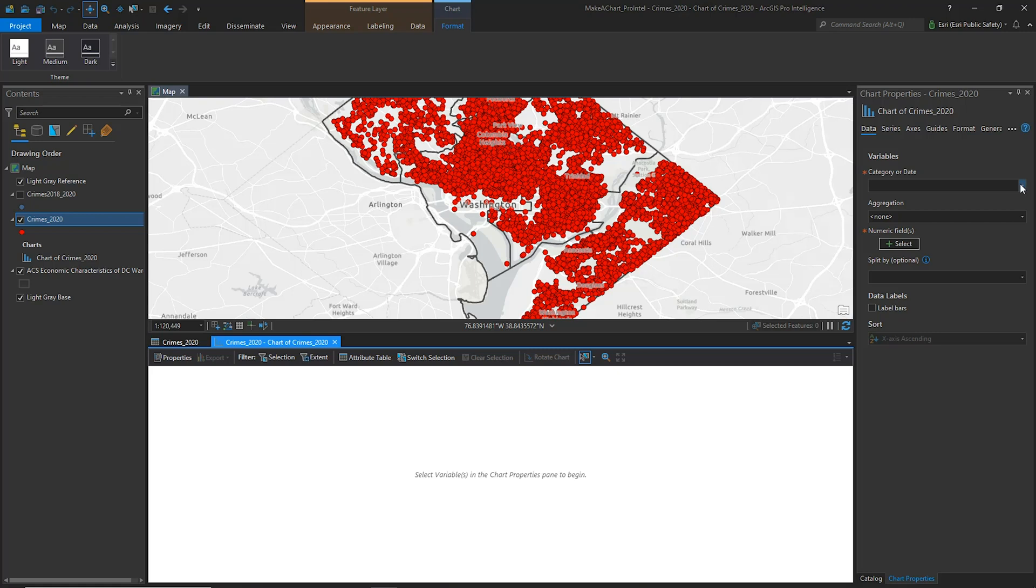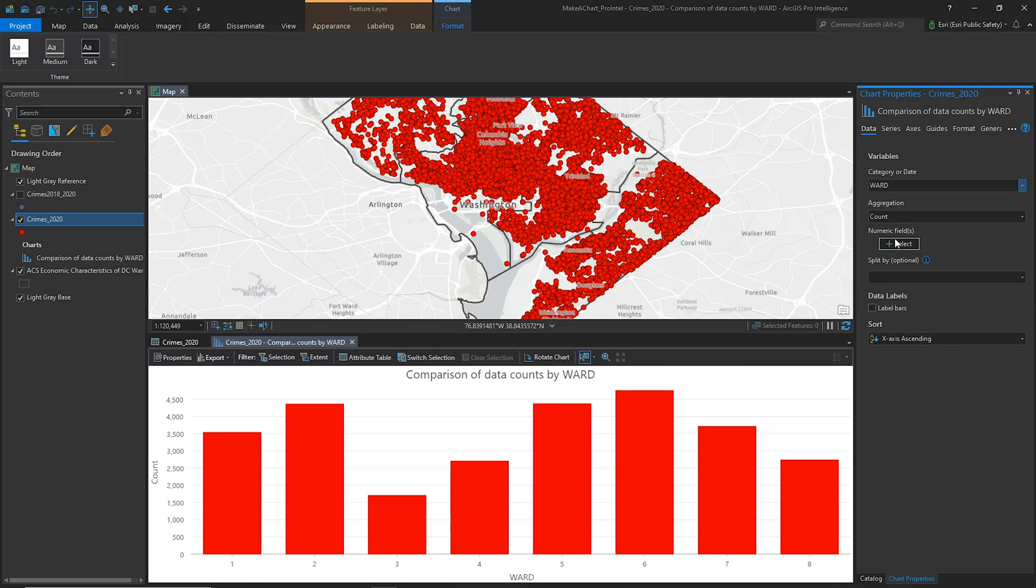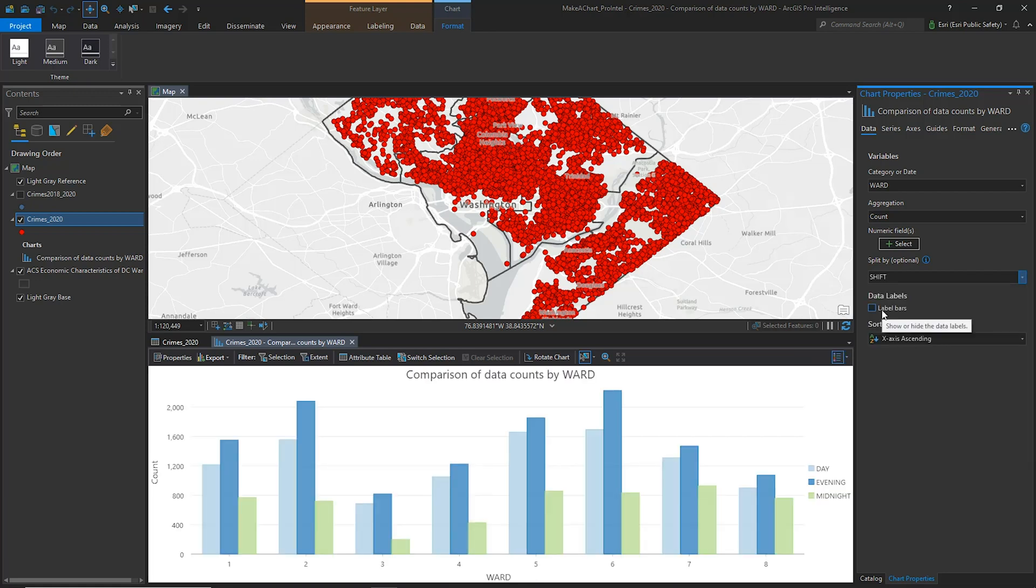An empty chart and its properties pane appear. My category will be Ward, and I would like to count up the number of crimes per ward. Now I'll split these bars into shifts by specifying shift in the Split By dropdown. The bars are split into different shifts.